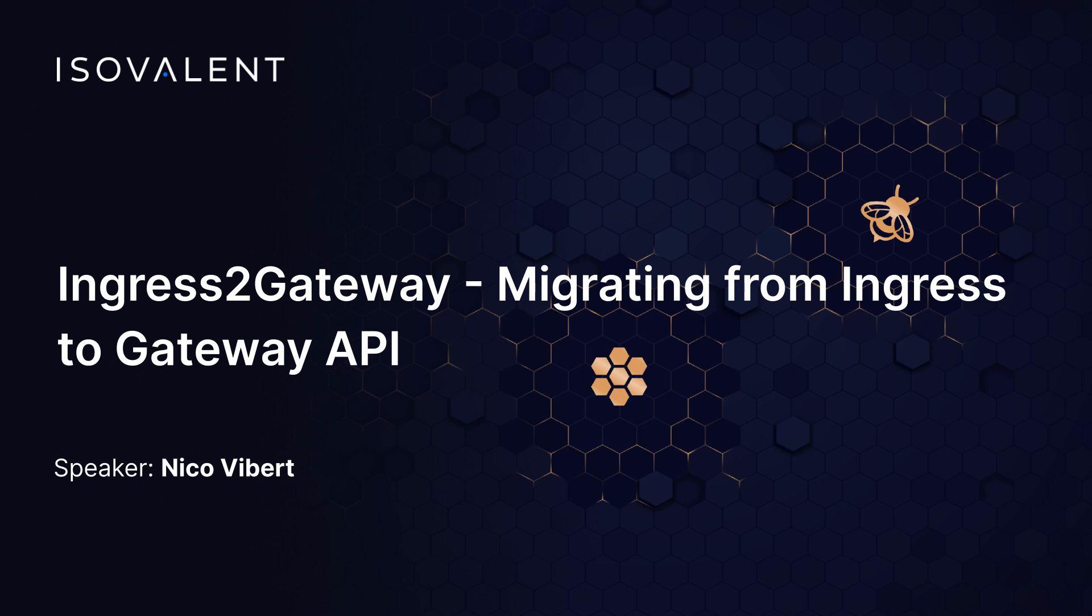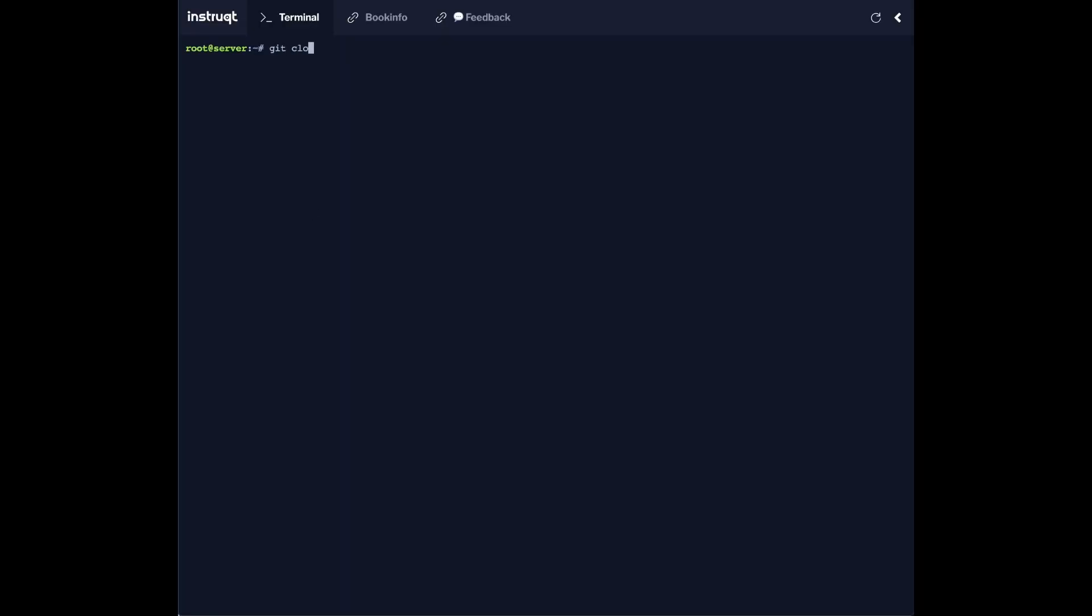Hi, in this quick demo we're going to review a new experimental tool called ingress to gateway that lets you migrate from the ingress API to the gateway API. The first thing to do is to clone the repo.